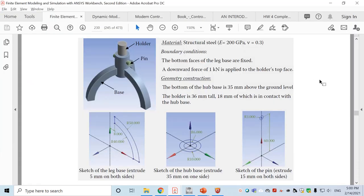Today we will use ANSYS to model a 3D elasticity problem. The object we study is a base-pin-holder system with three parts: a base with three legs and a cylindrical shape, a holder that goes through the cylindrical part of the base, and a pin to connect the holder and base. The material is structural steel. The boundary condition is 100 kilonewtons applied on top of the holder, and the ends of the three legs are fixed. The problem is to study the deformation and stress of each part.